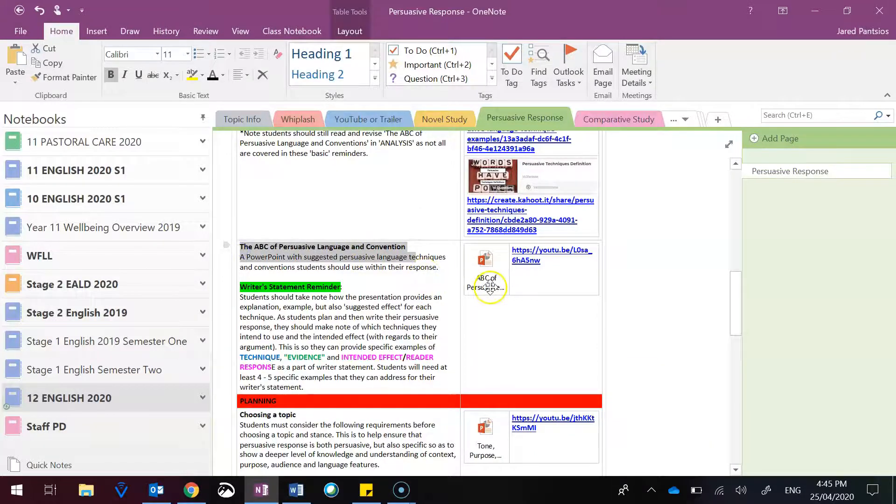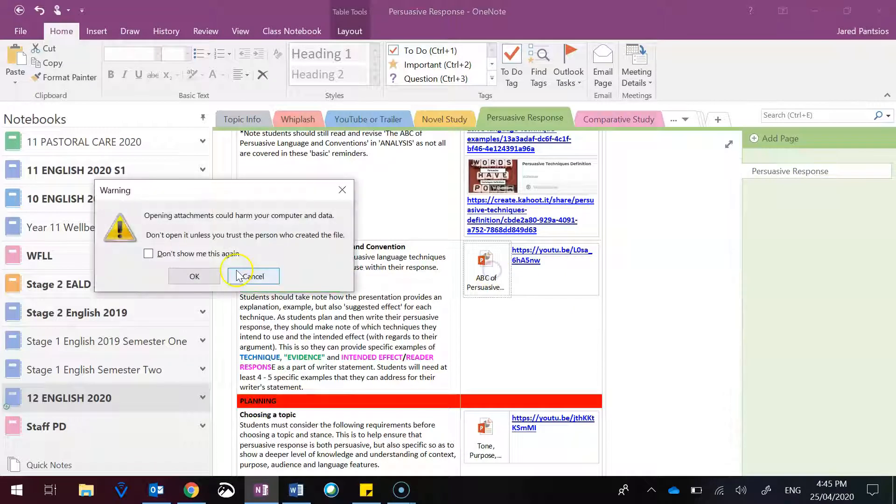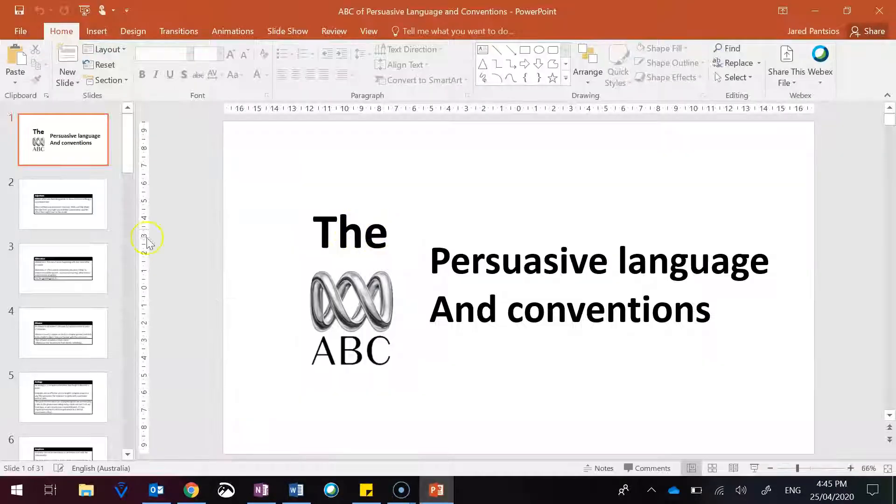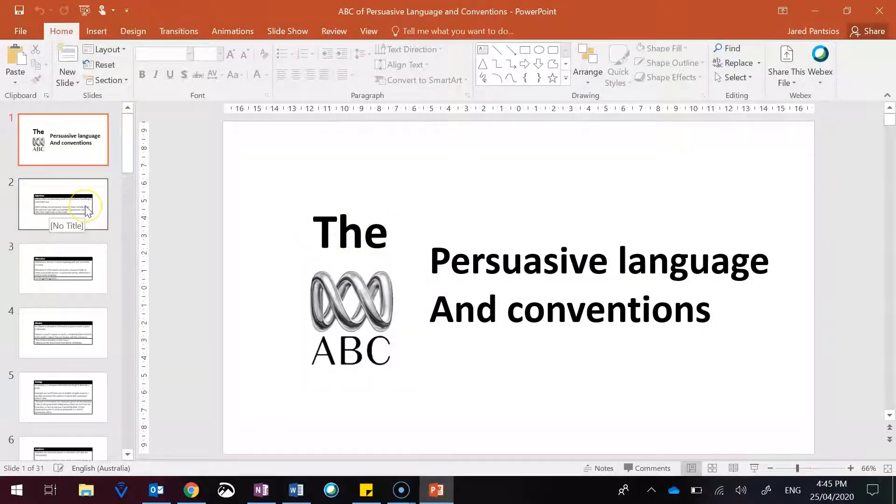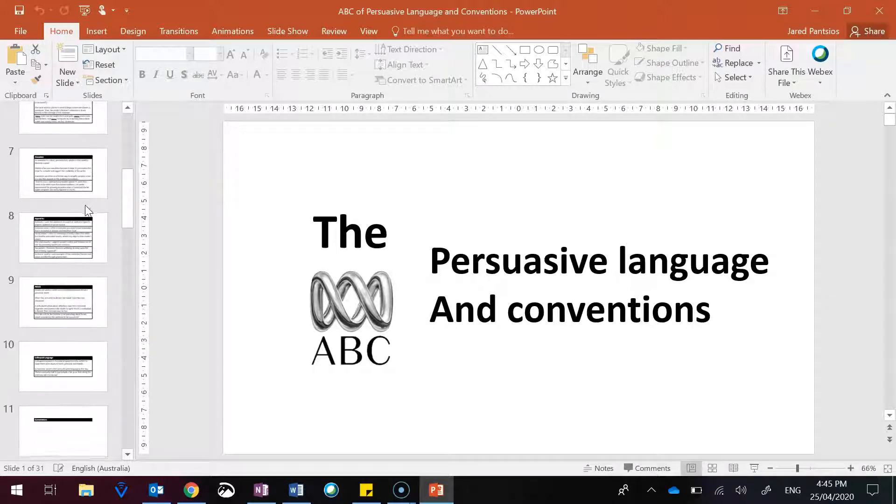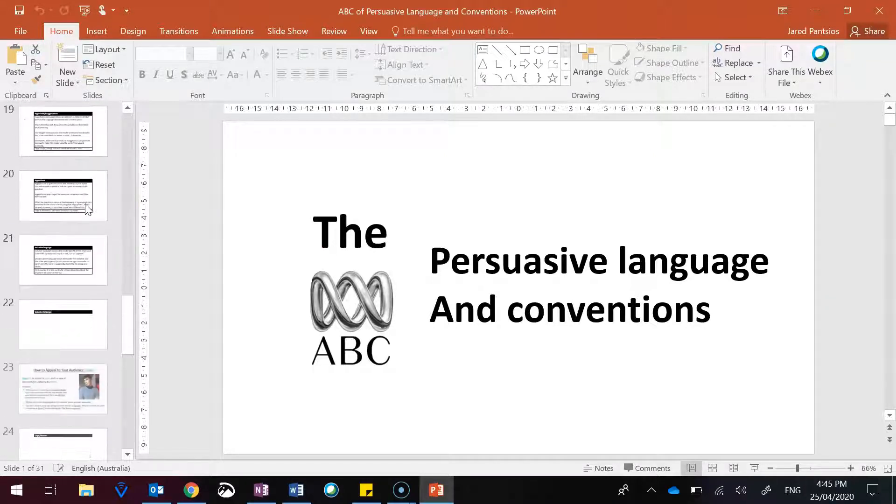One that you'll want to focus on is the ABC of persuasive language convention, which is both a PowerPoint and video, which goes into quite a bit of depth as to the variety of persuasive language techniques that we would be looking at in terms of a Year 12 standard. So, please consider these.